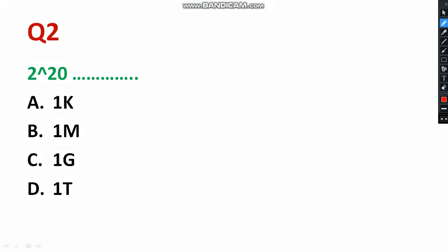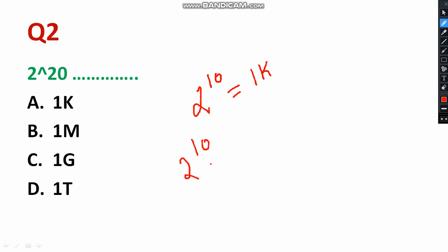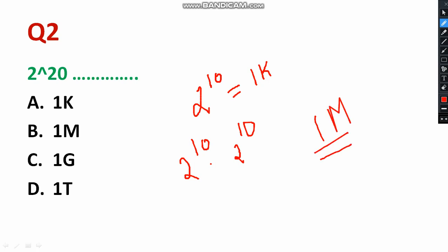Question number two is related to memory: '2 to the power 20 is known as dash.' You know that 2 to the power 10 means 1 kilobyte (1K). Therefore, 2 to the power 20 equals 2 to the power 10 multiplied by 2 to the power 10, which is 1K × 1K = 1 Mega. So the answer is 1 Megabyte — please select option B.